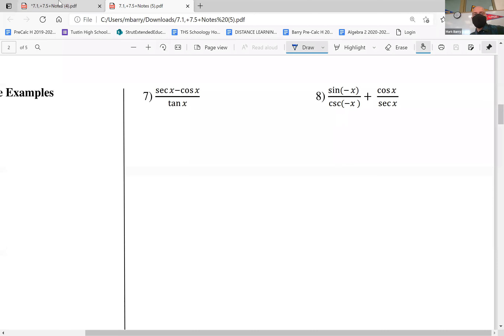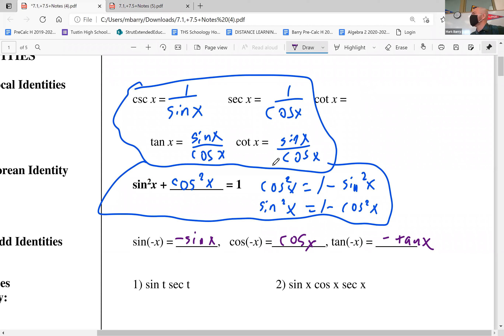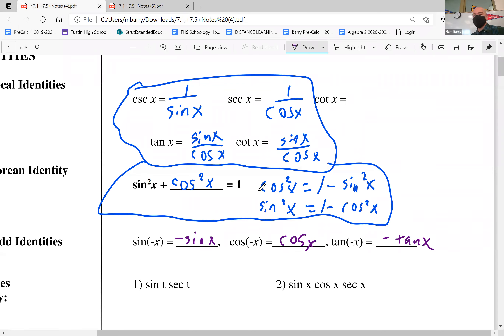Just a quick reminder on our identities. We have our reciprocal identities — turning everything into sine and cosine was our main plan of attack. If stuff is squared, we think about our Pythagorean identity: sine squared plus cosine squared equals one. We also have the modifications: cosine squared equals one minus sine squared, and sine squared equals one minus cosine squared. We'll be using these a lot today, along with our even-odd identities a little bit.